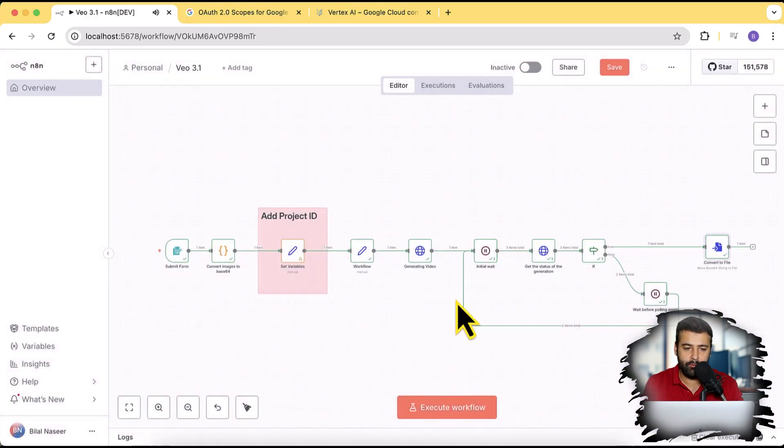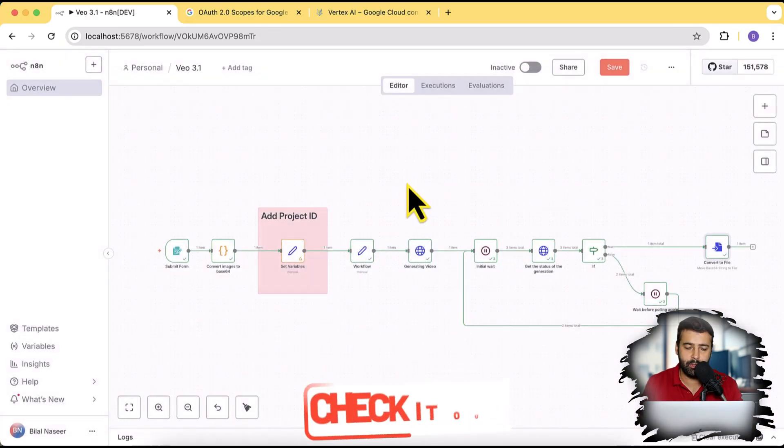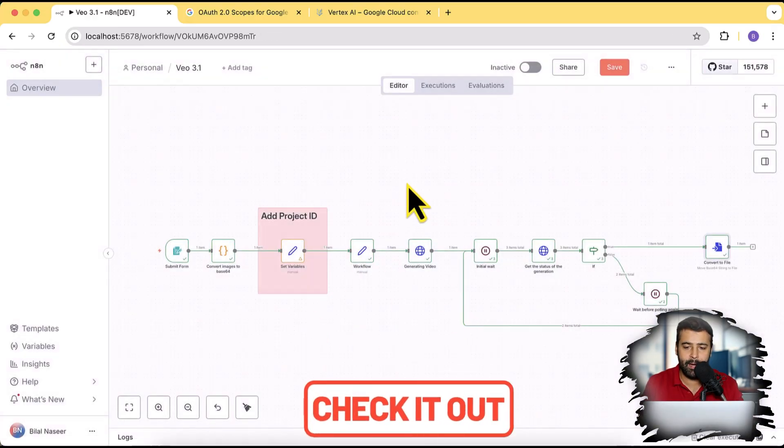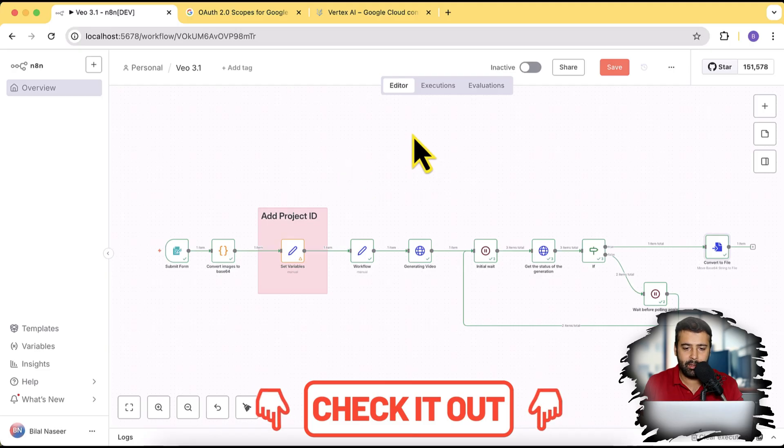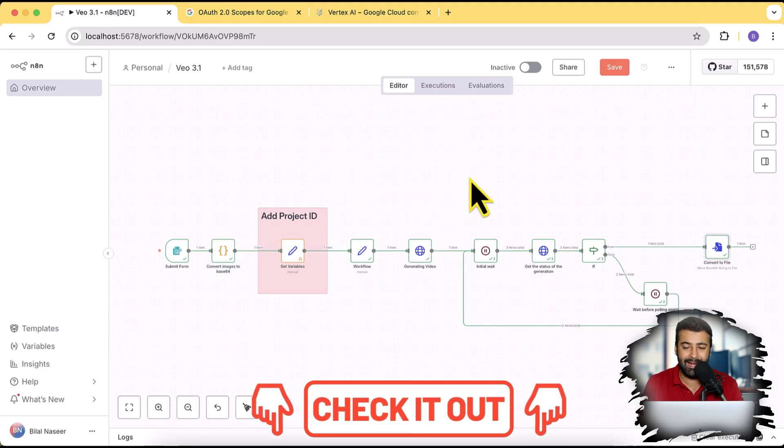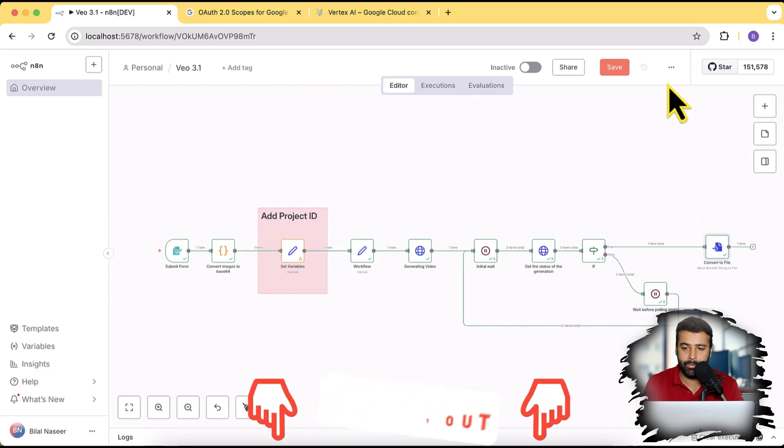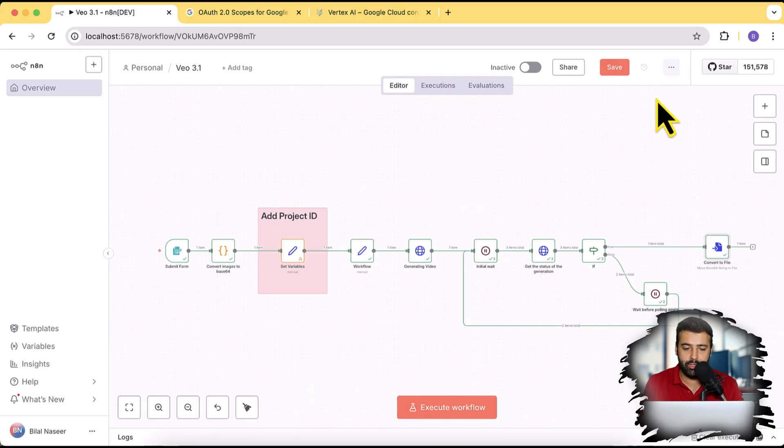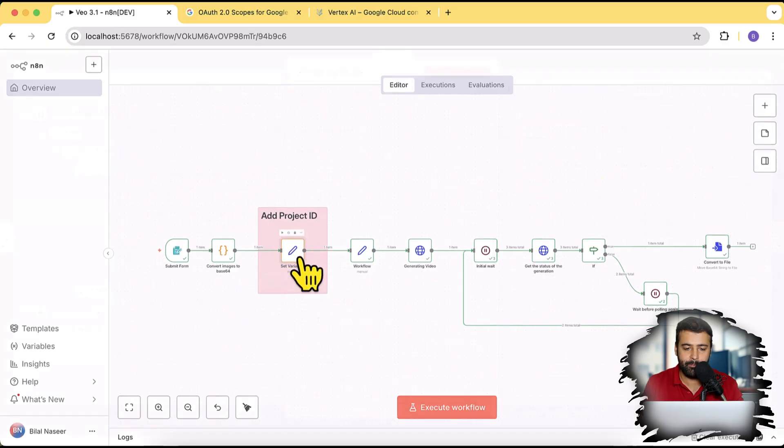And once you import the workflow, the workflow will be in the YouTube description. So make sure to click on that, copy the JSON code and import the file or just paste JSON code from the link in the description. And once you do that, all you have to do is on set variables add your project ID.